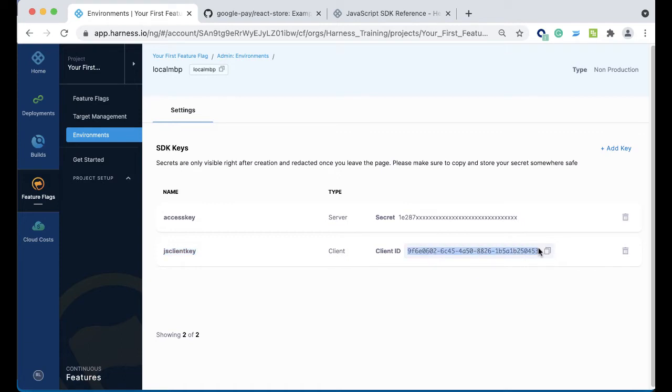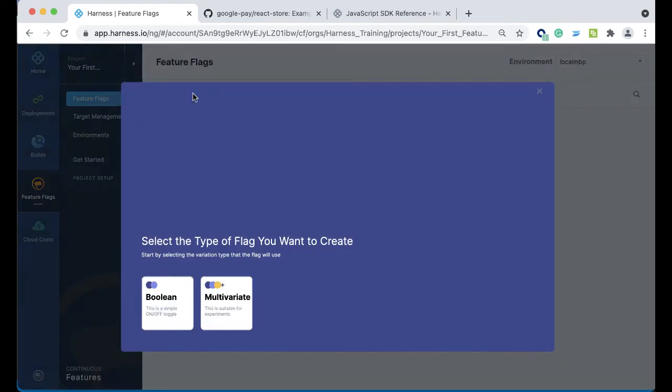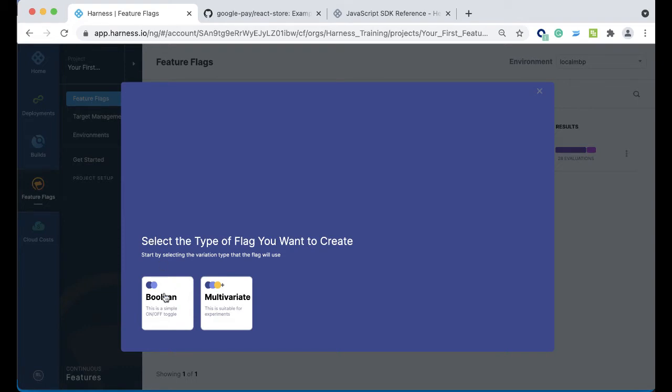Once that is all set, you can go ahead and make a feature flag by making a new flag. Select what type of flag you need. For this example, we're toggling something on and off, or moving something left to right. So click Boolean, give it a name like Sample Flag, and click Next.